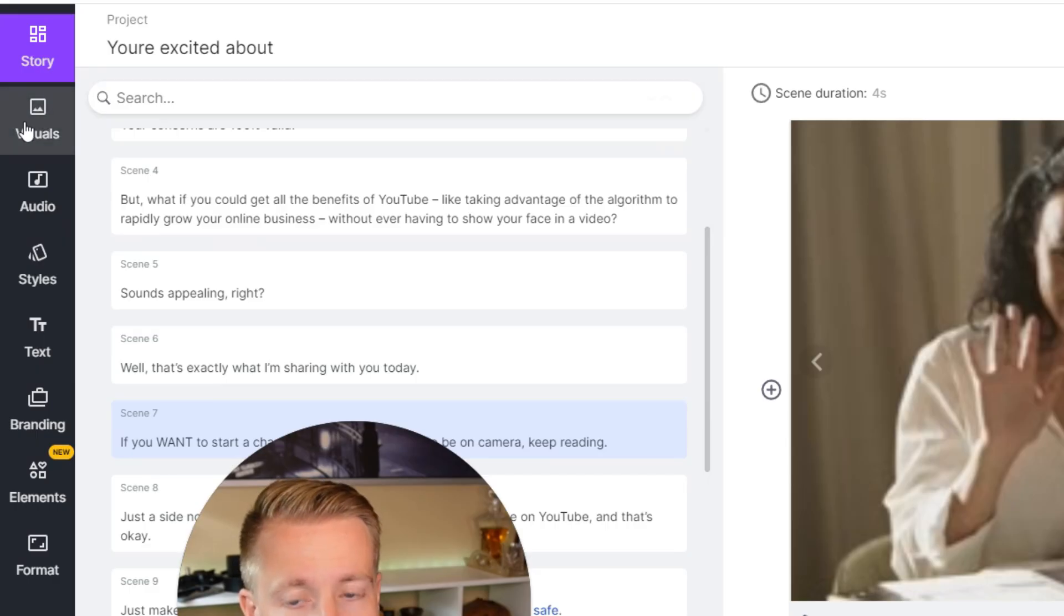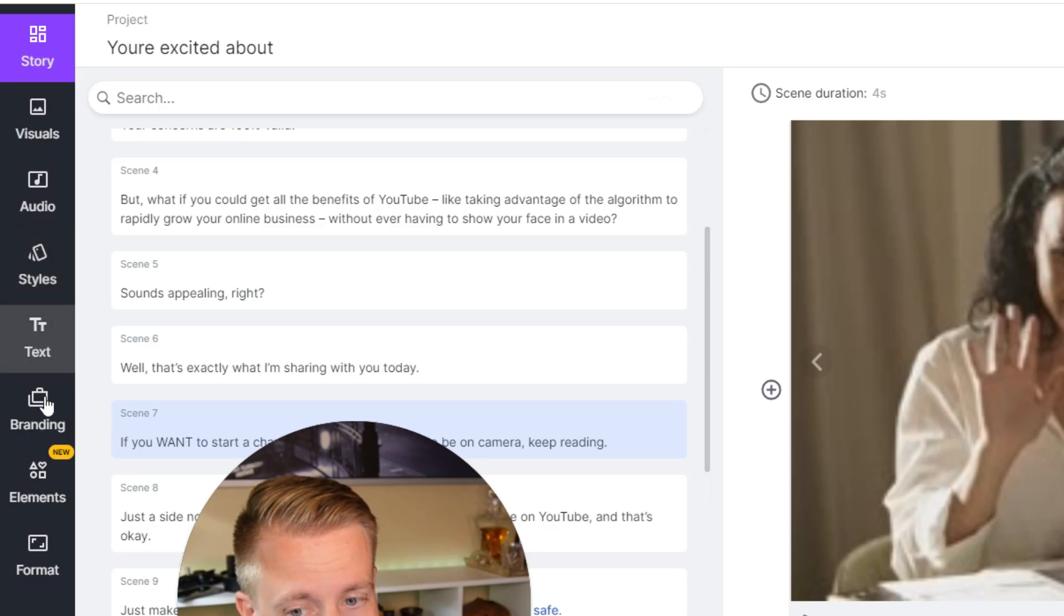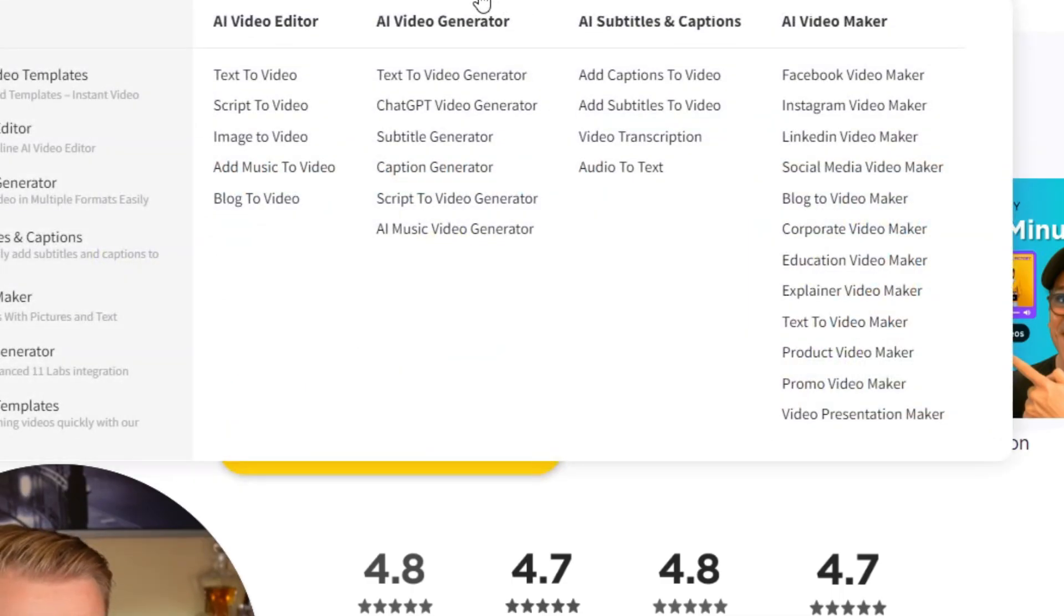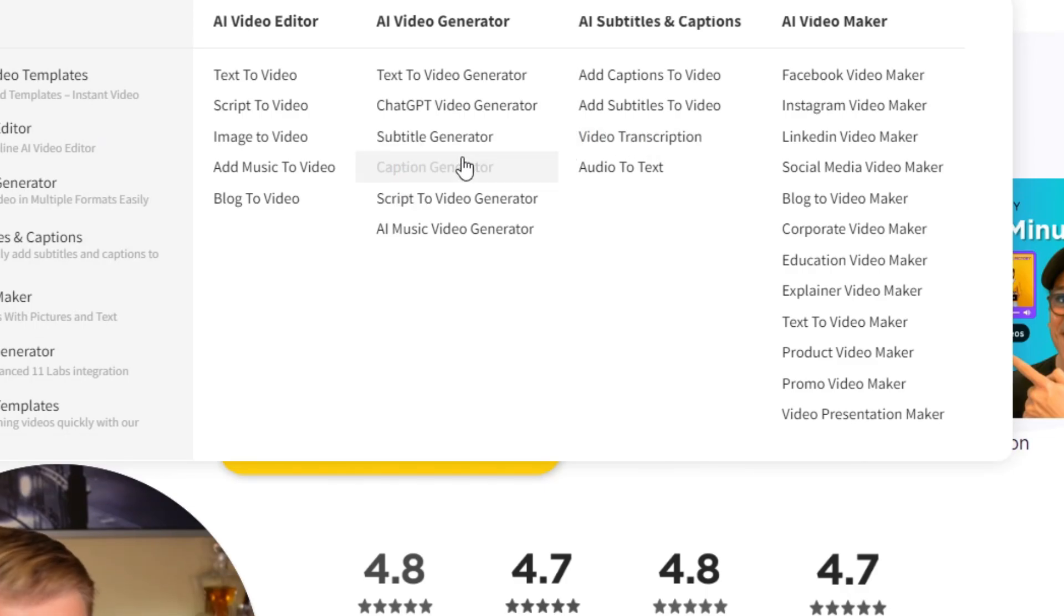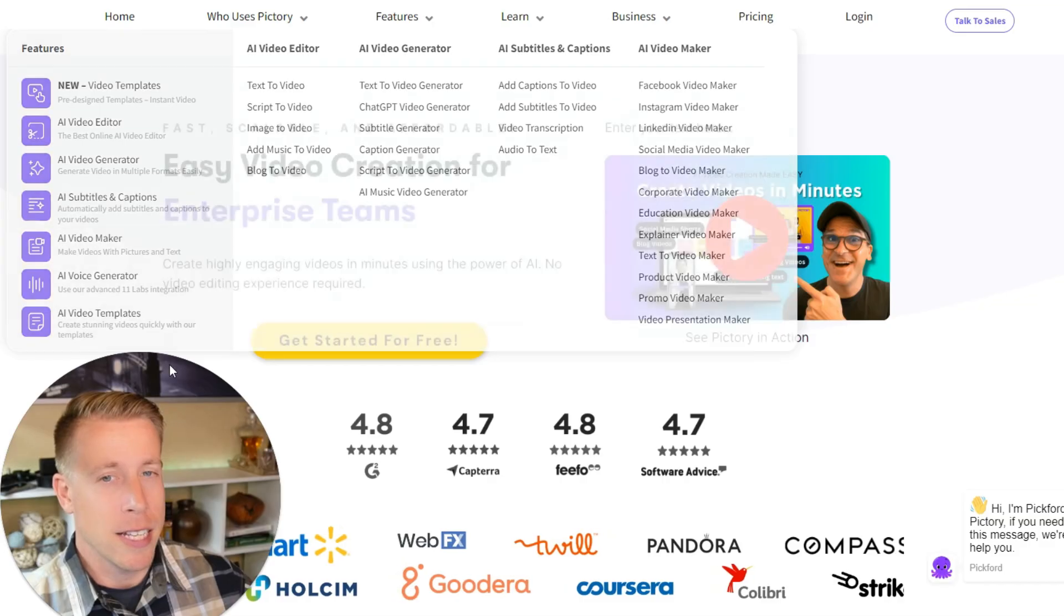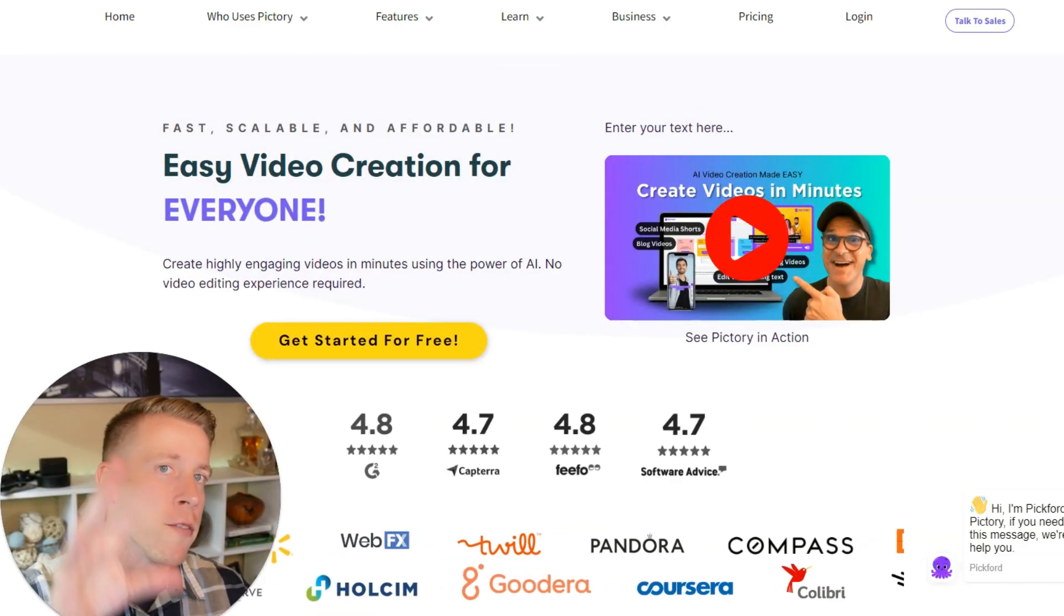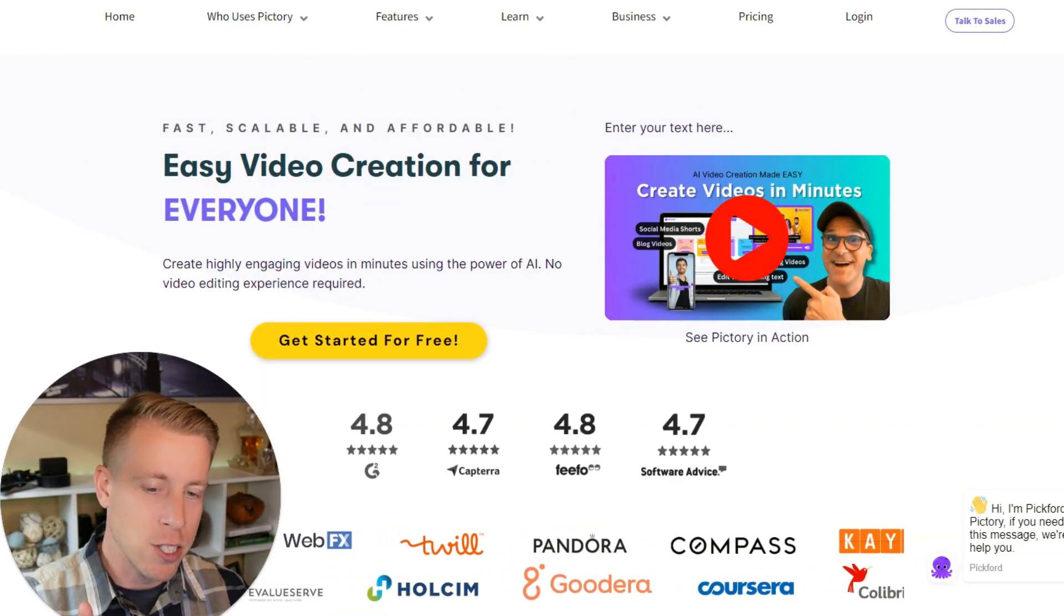If over here on the left, we can add visuals, audio, styles, text, branding. If we go back to the features tab here, these are all the things we can do. You can do transcription, you can do a subtitle generator, caption generator. This is one of my all-in-one video editing programs that gets used on the daily.